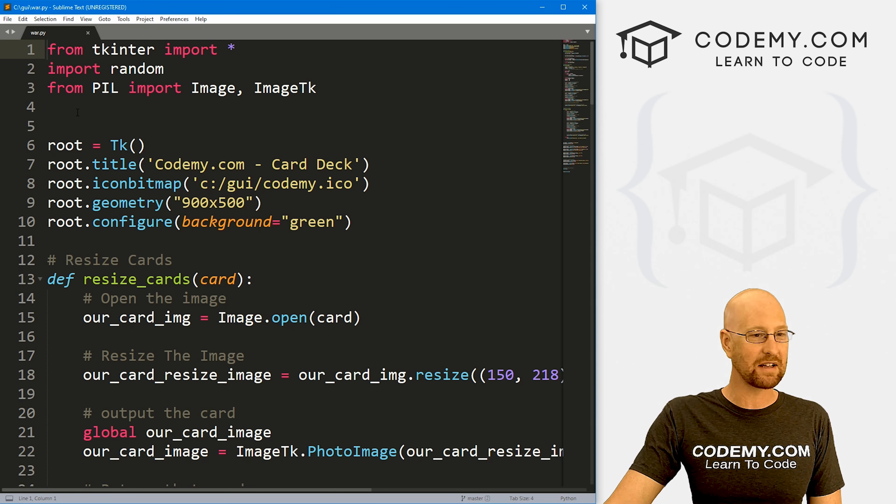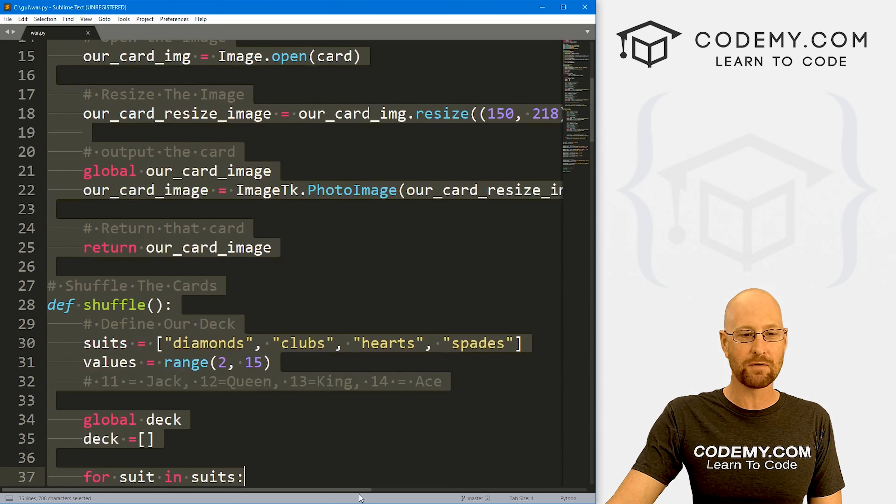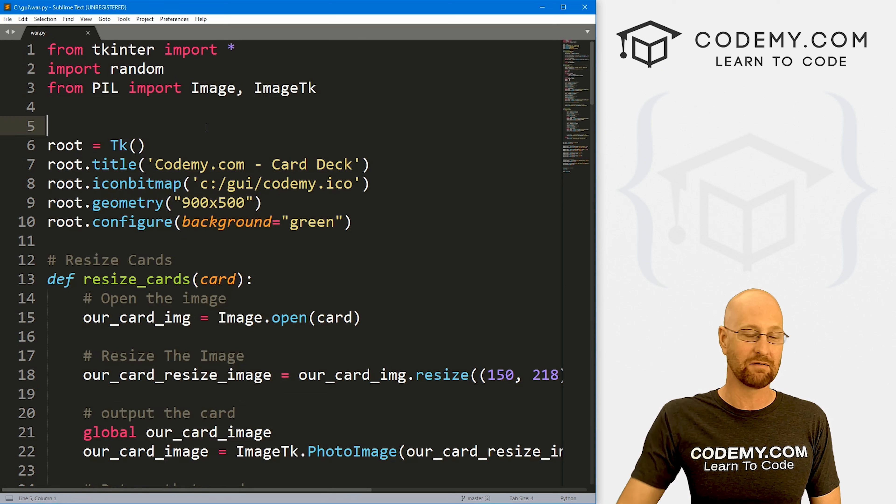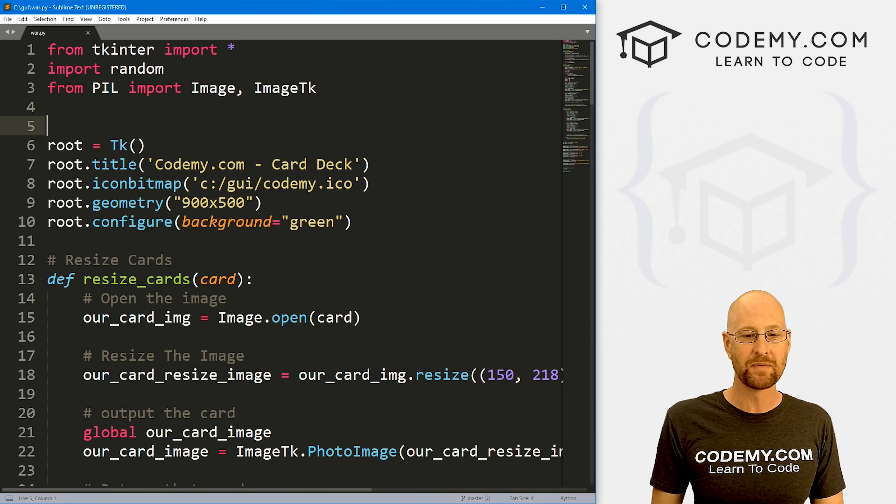I've got the same code from the last video. I've just renamed it war.py instead of deck.py.